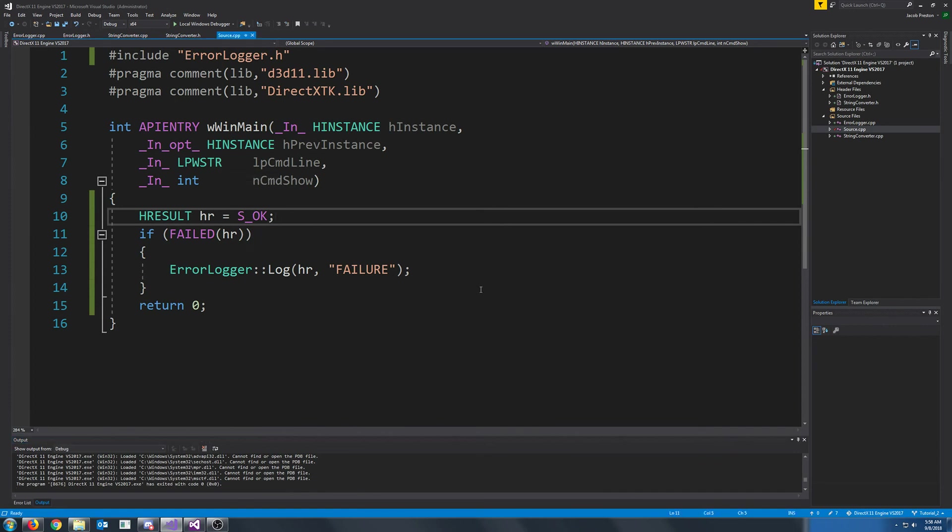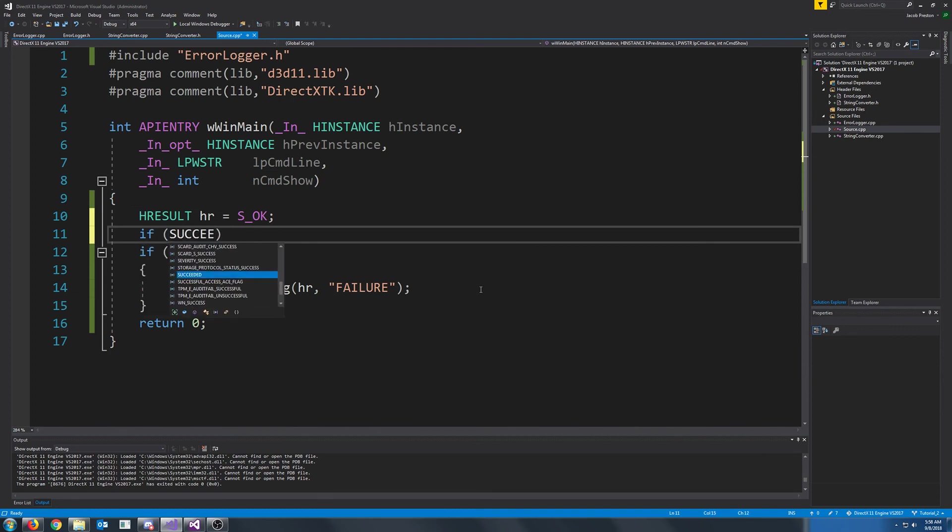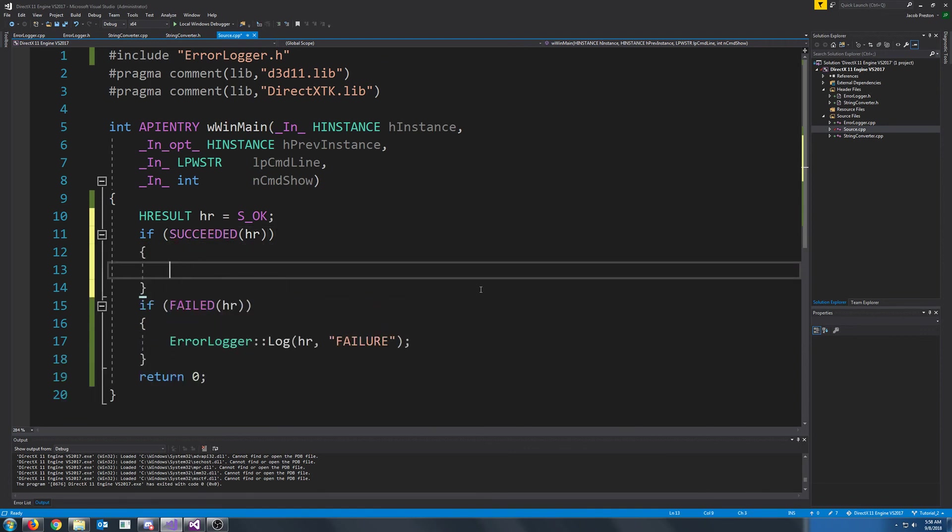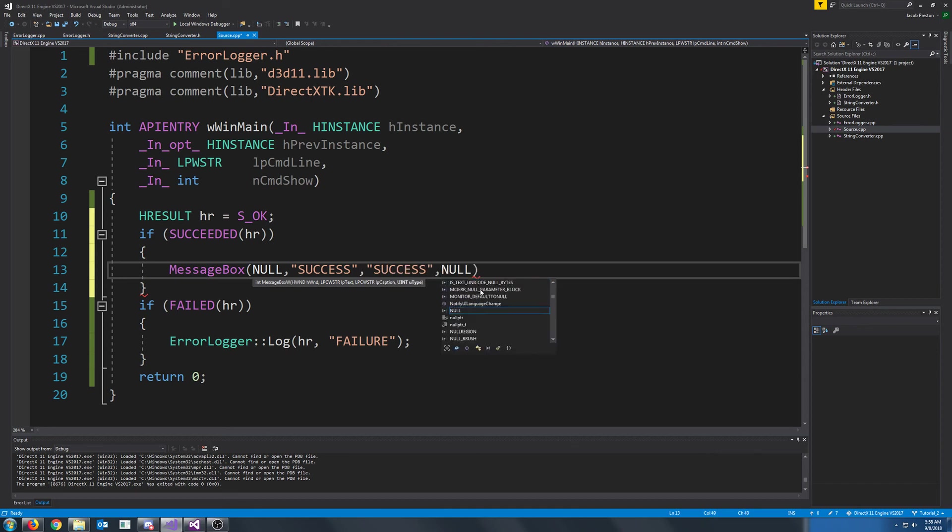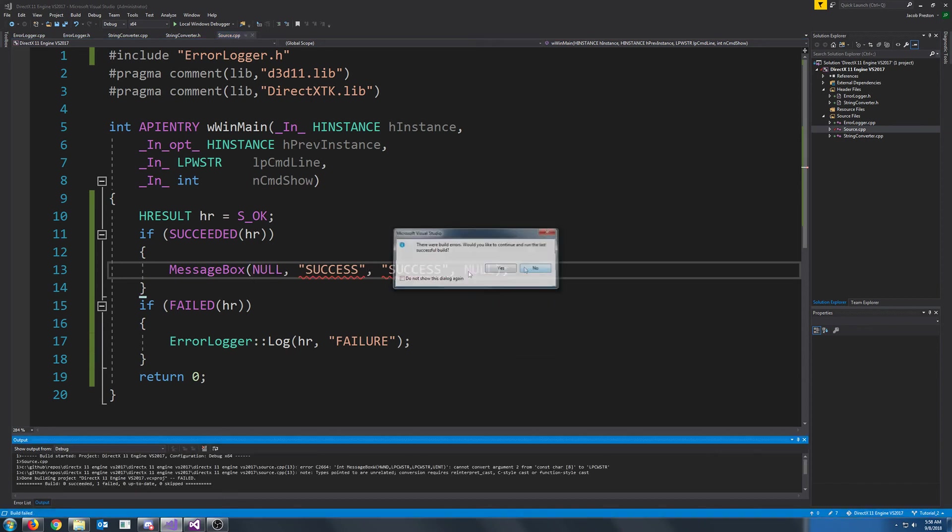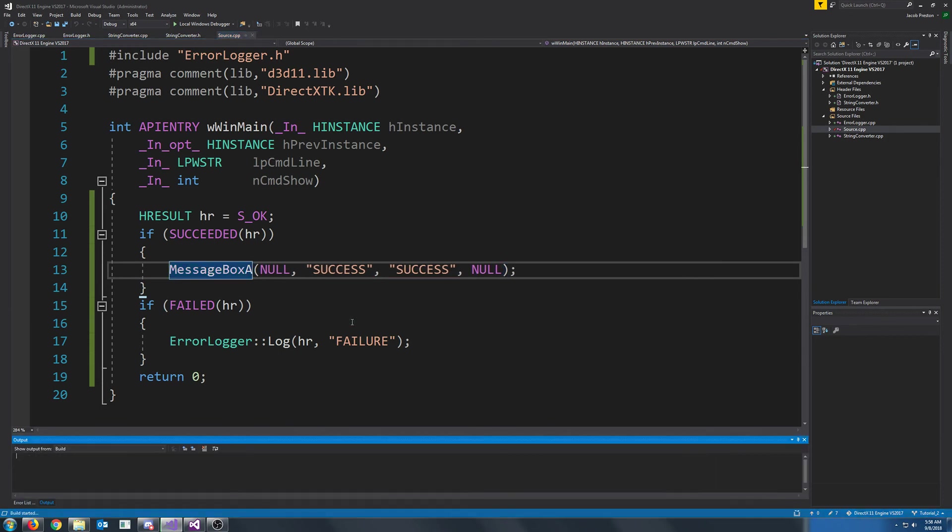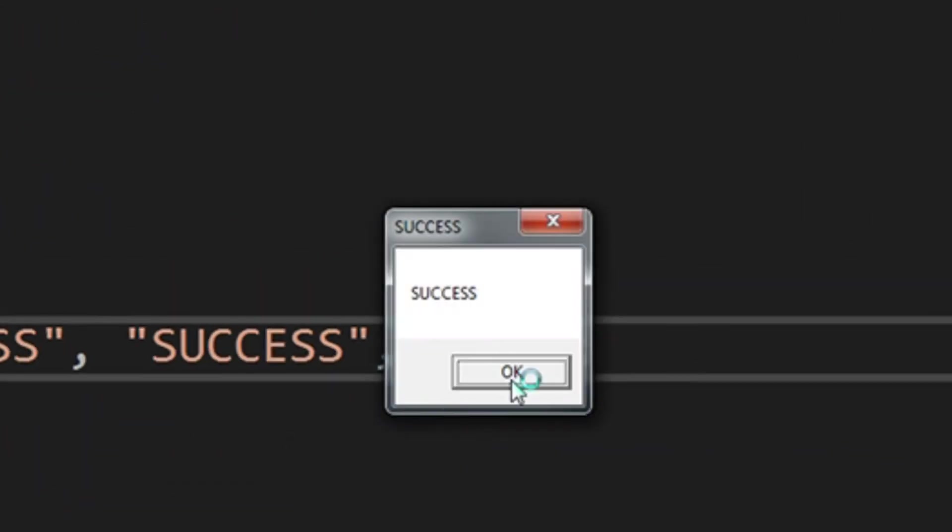If instead you want to check if it's successful, there's also if succeeded. So if it was successful, pass in the message box, success. And change that to ASCII. All right.